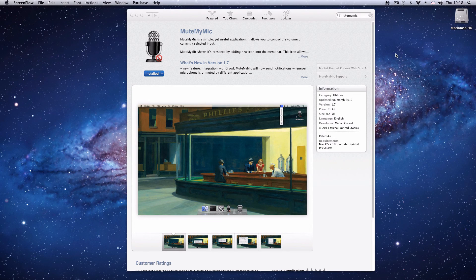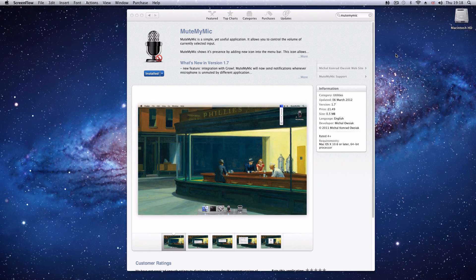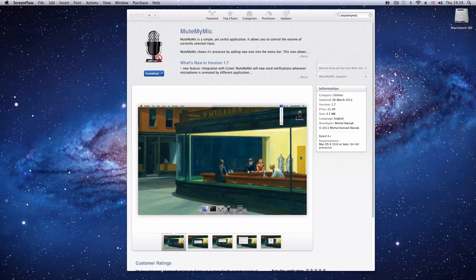This is a quick review for Mute My Mic, an application available in the App Store. Part of the reason I'm doing this is because it's a really useful little application. The other reason is to test out ScreenFlow, which I've just installed to record this screen.